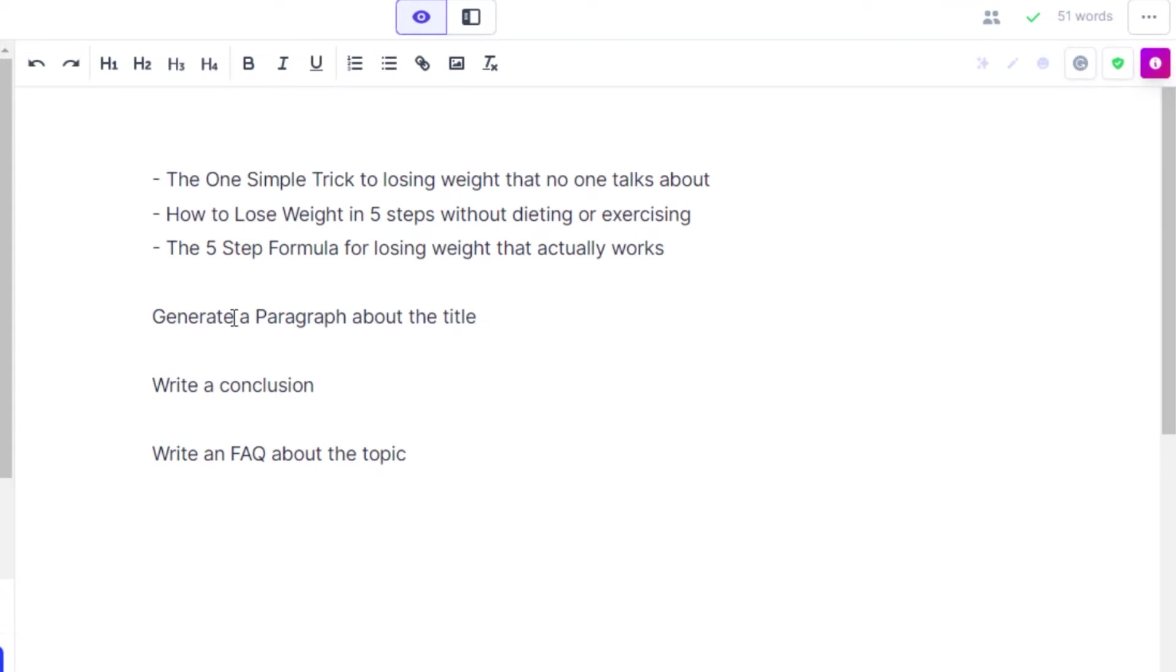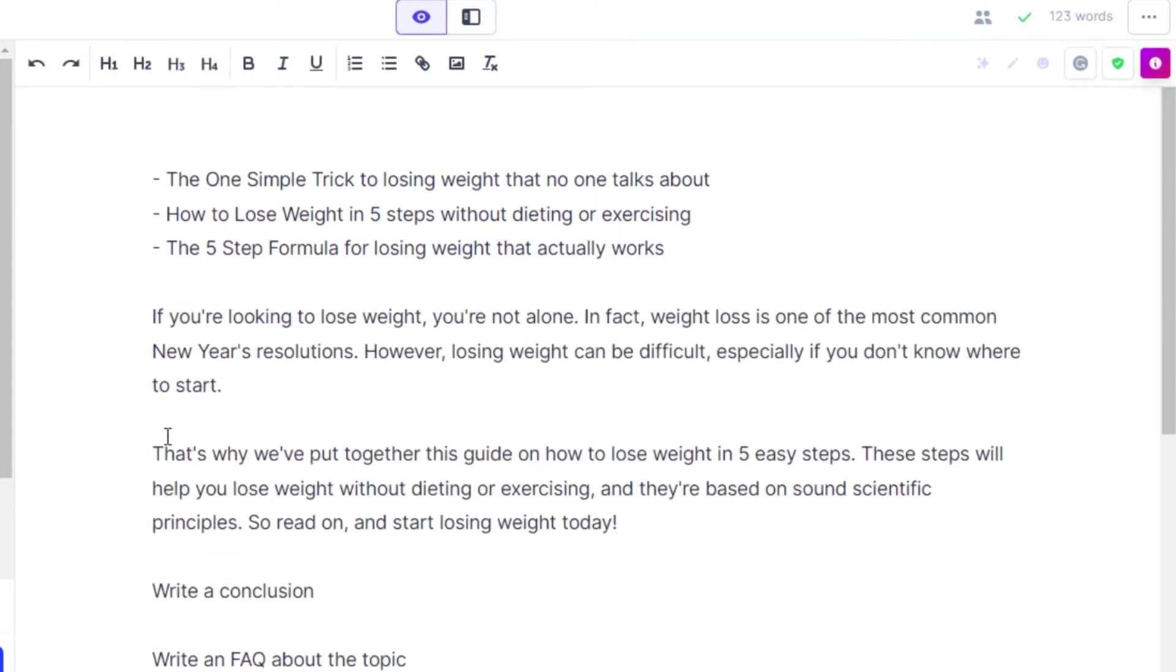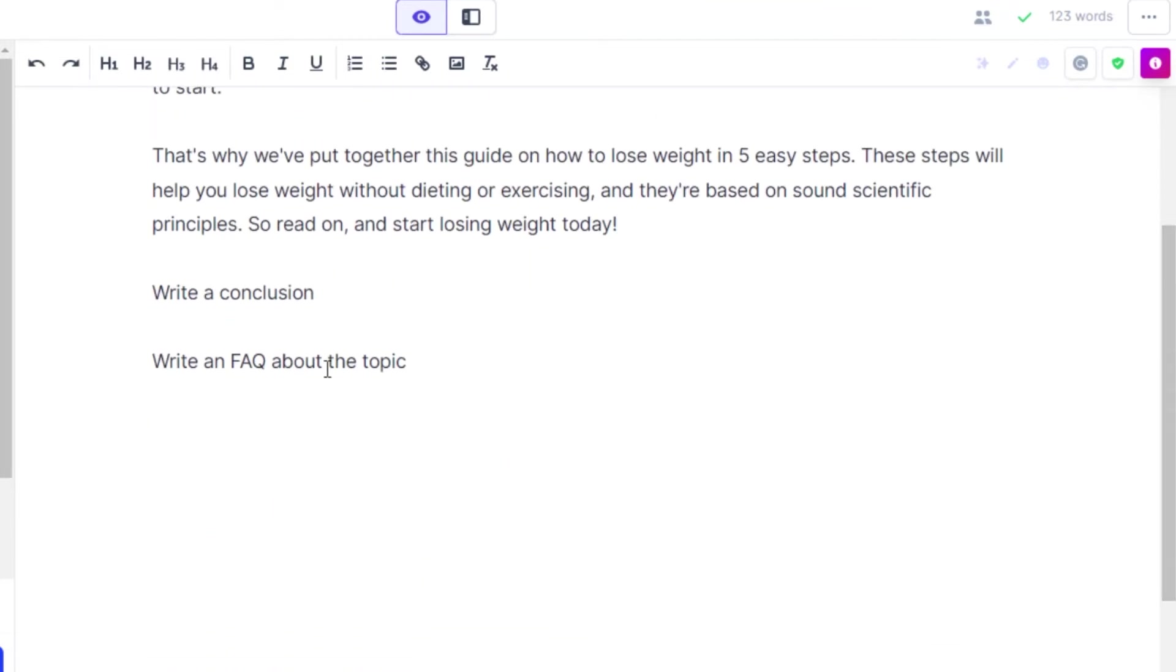Similarly we can run a command such as generate a paragraph about the title and again control enter, and Jasper will write a paragraph for me. Similarly we can write a conclusion.